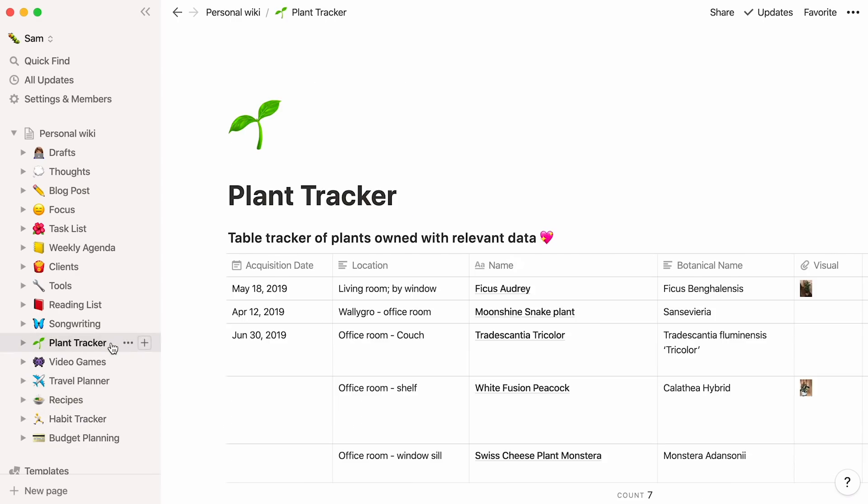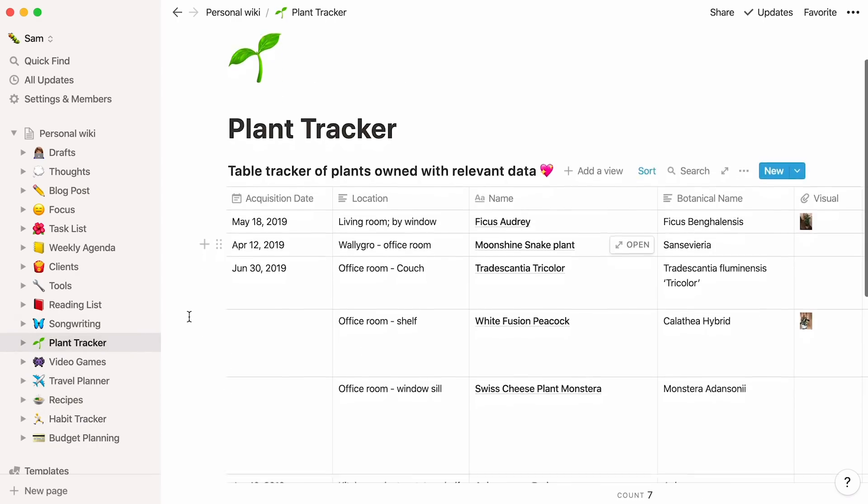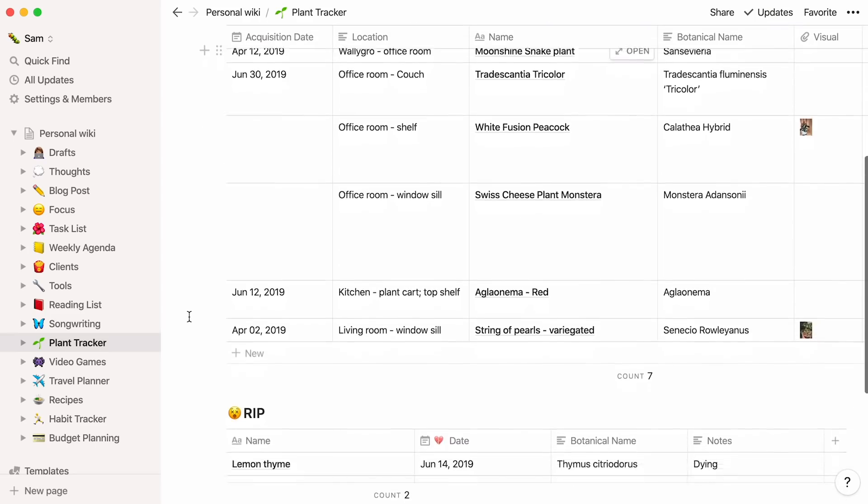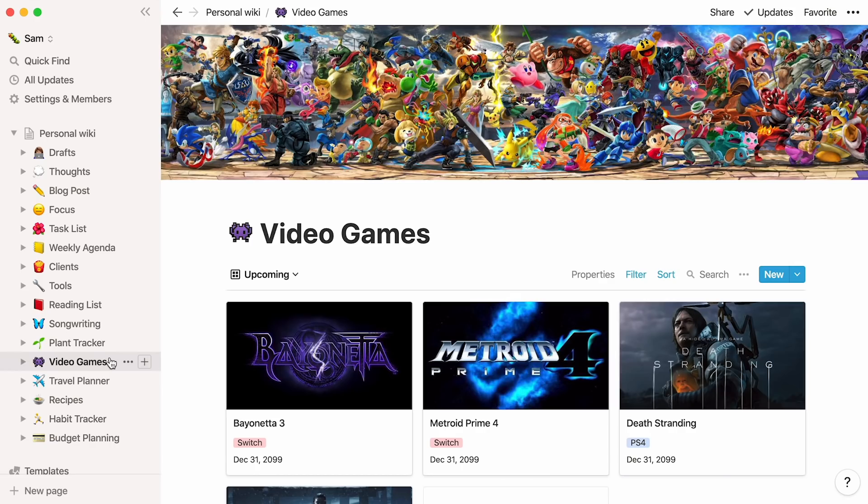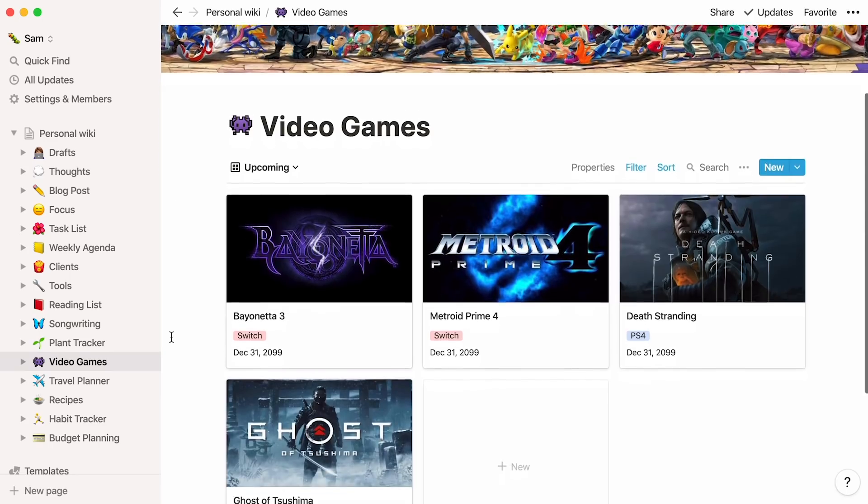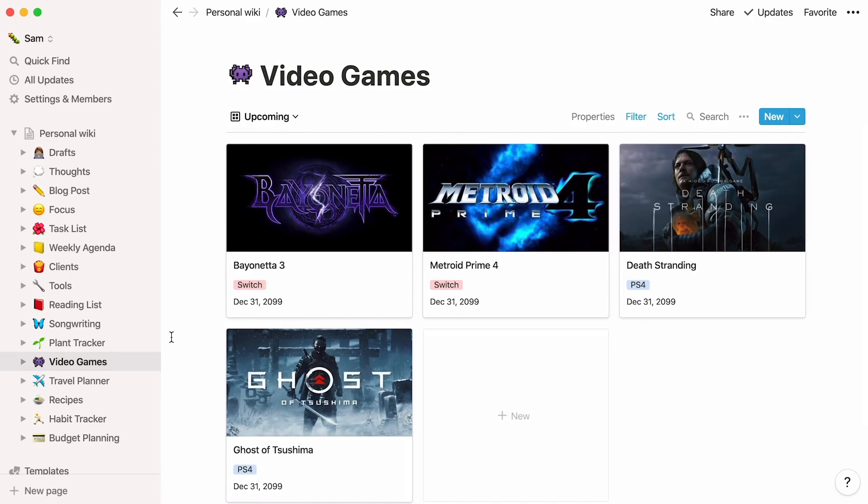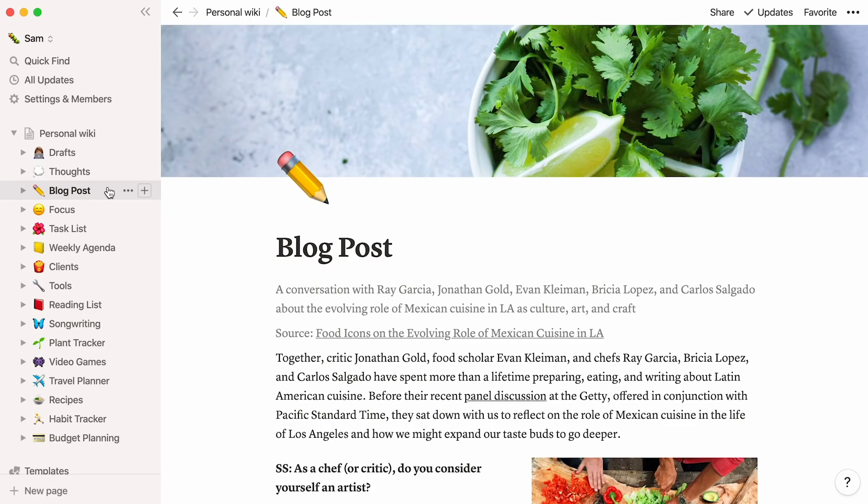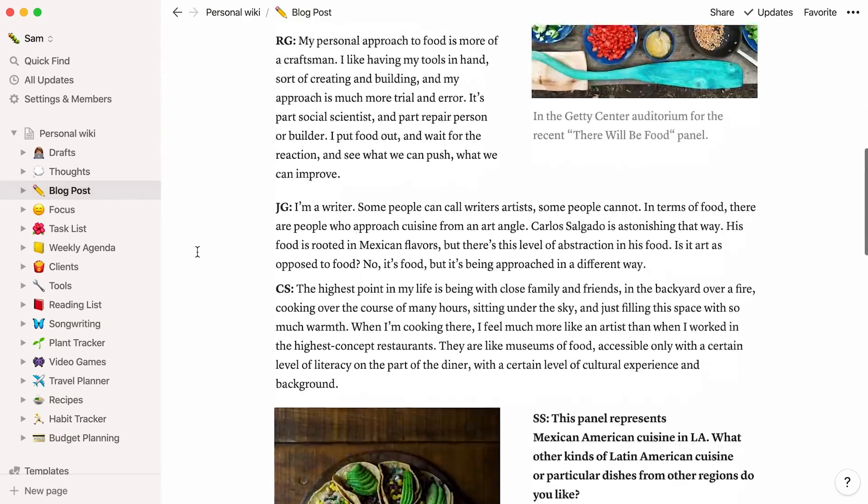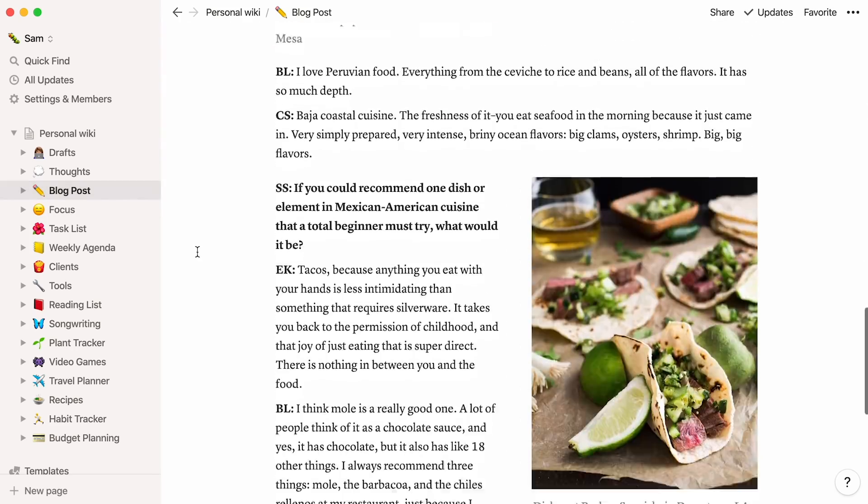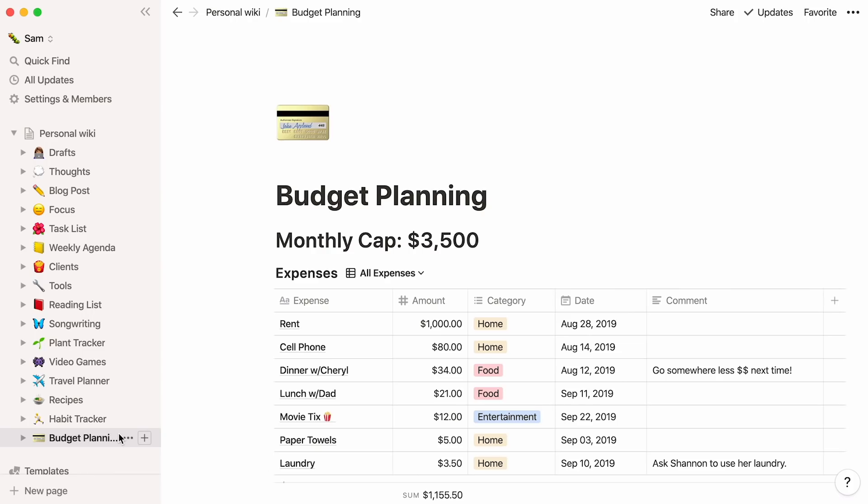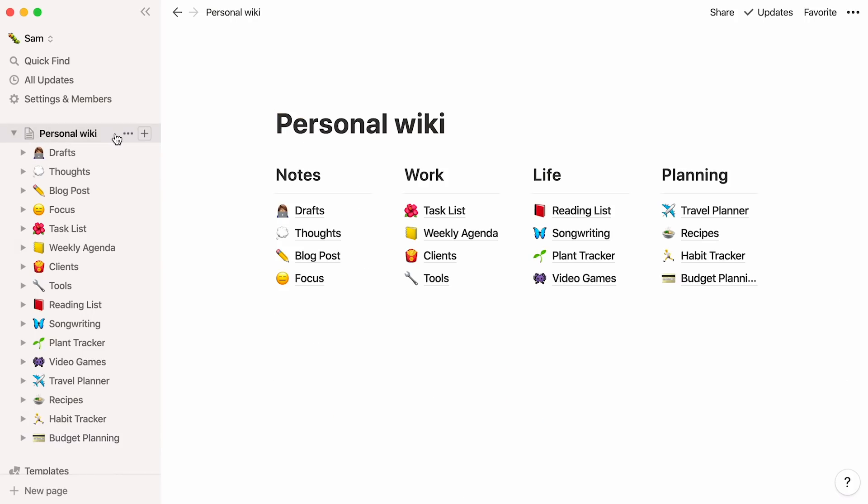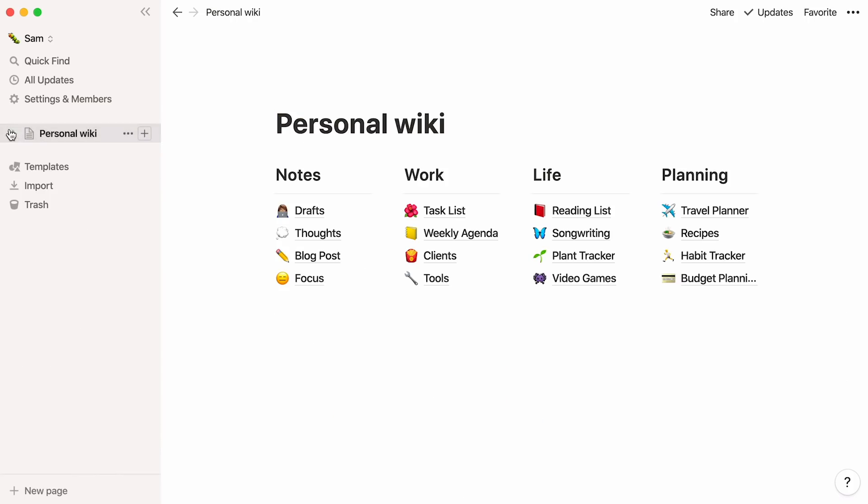In this plant tracker, you can store all the facts in the world about your beloved house plants. This video game database surveys all the games out there that you would like to try with your friends. You can even draft a blog post, complete with the layout and design you want, or start planning your budget. All of these aspects of your life are now at close reach.